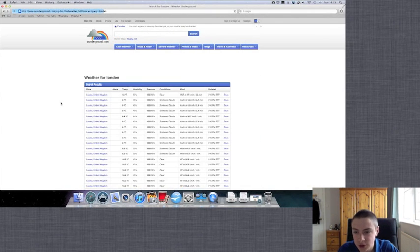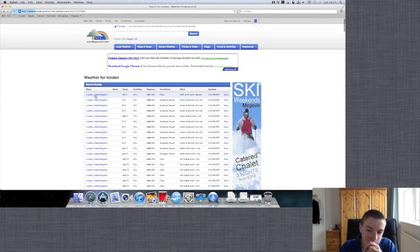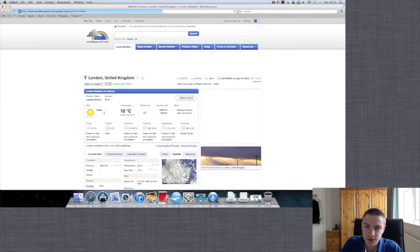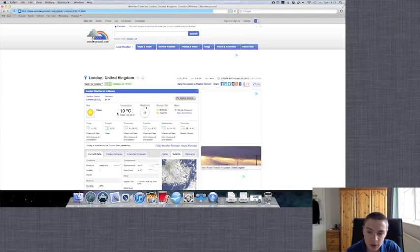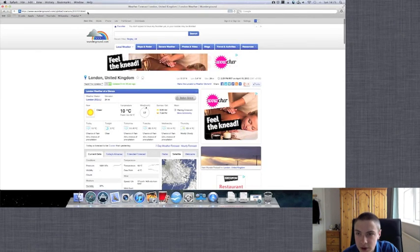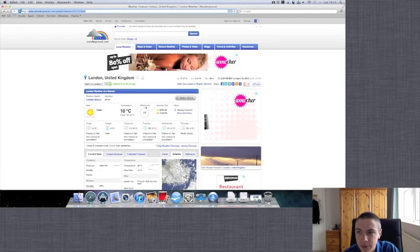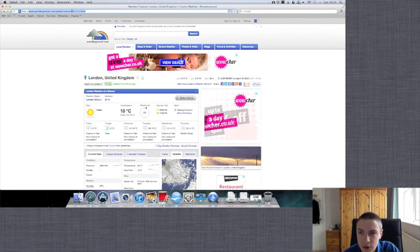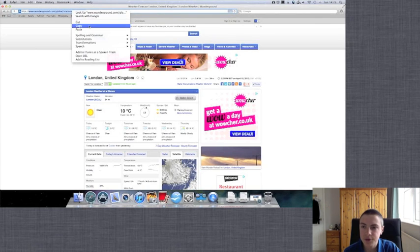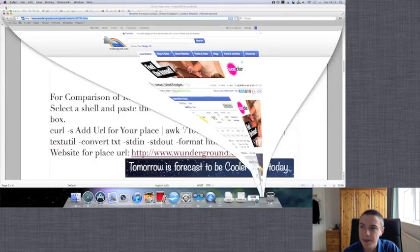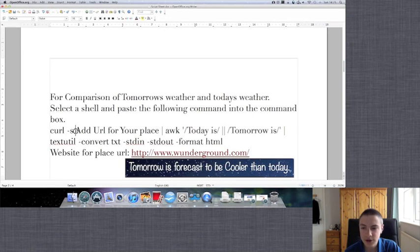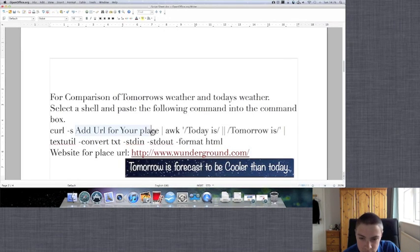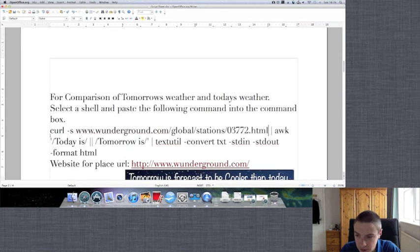I'll just search it. It asks us to clarify which one. There's really only one here, but it still asks us. Here we are. Now we just simply copy the URL. Copy the URL and we'll paste it into our command again. So URL for your place, delete that and replace it with our URL.